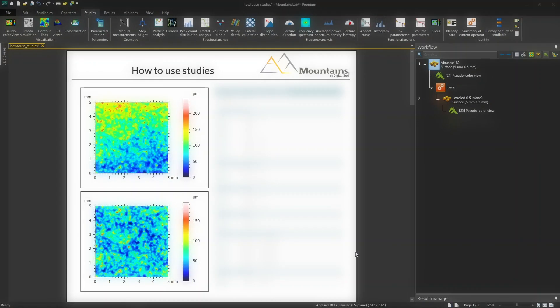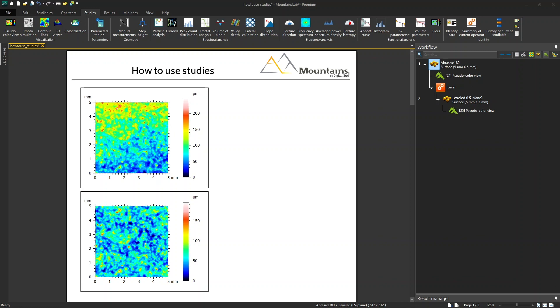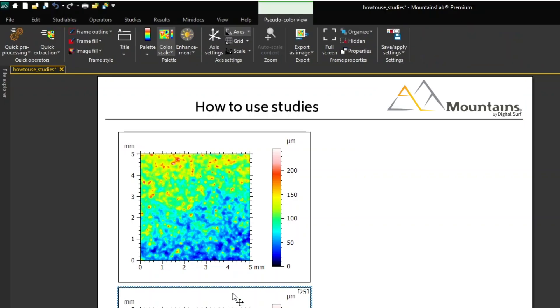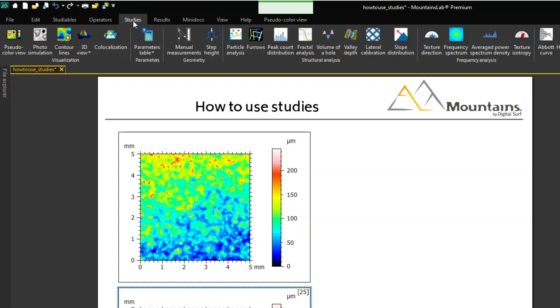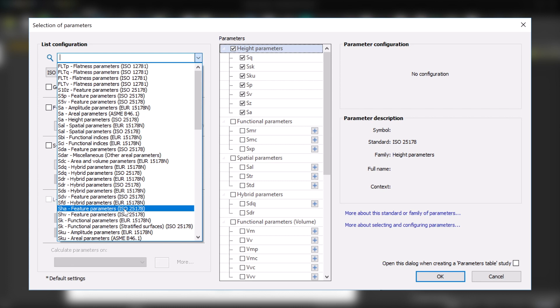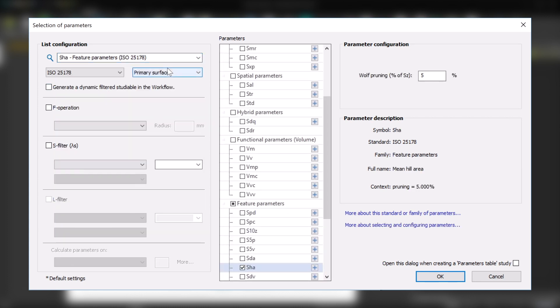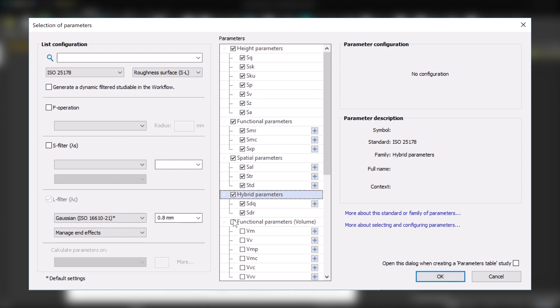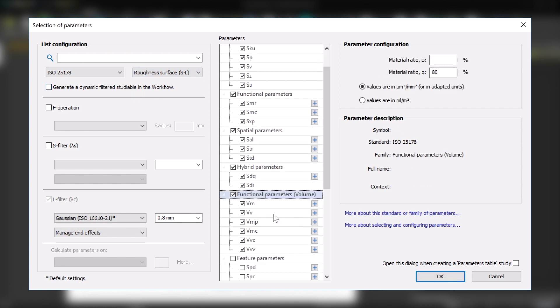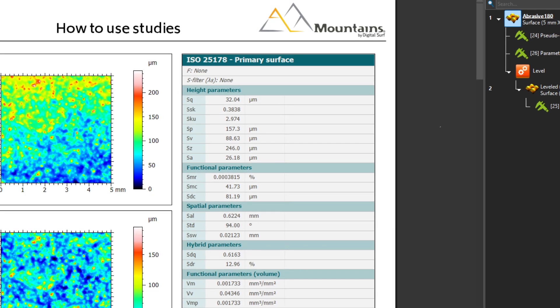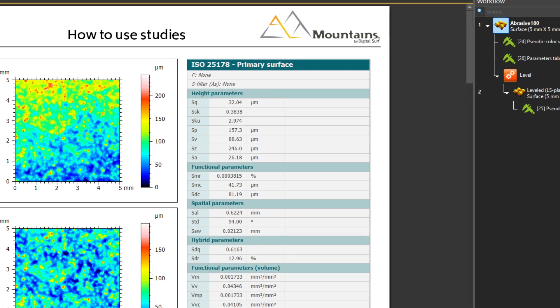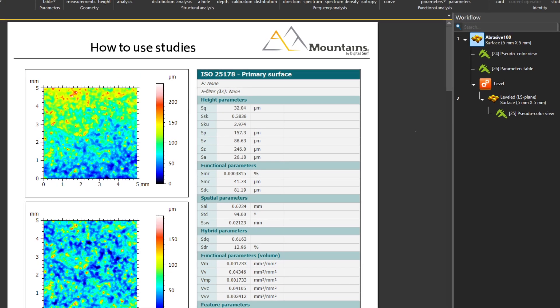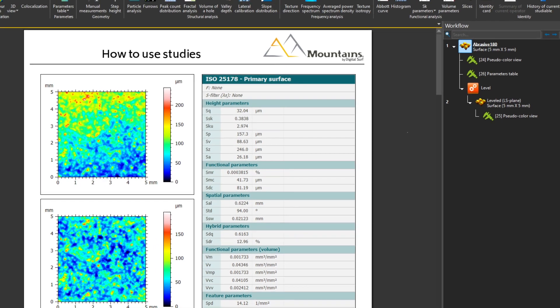To use it, just make sure you've selected your studyable, then click on Parameters Table in the Studies tab. A dialog opens showing all the parameters available. You can choose which group or groups of parameters you'd like to display, then choose which specific parameters you'd like to calculate. A table is generated in the document displaying the values previously selected.